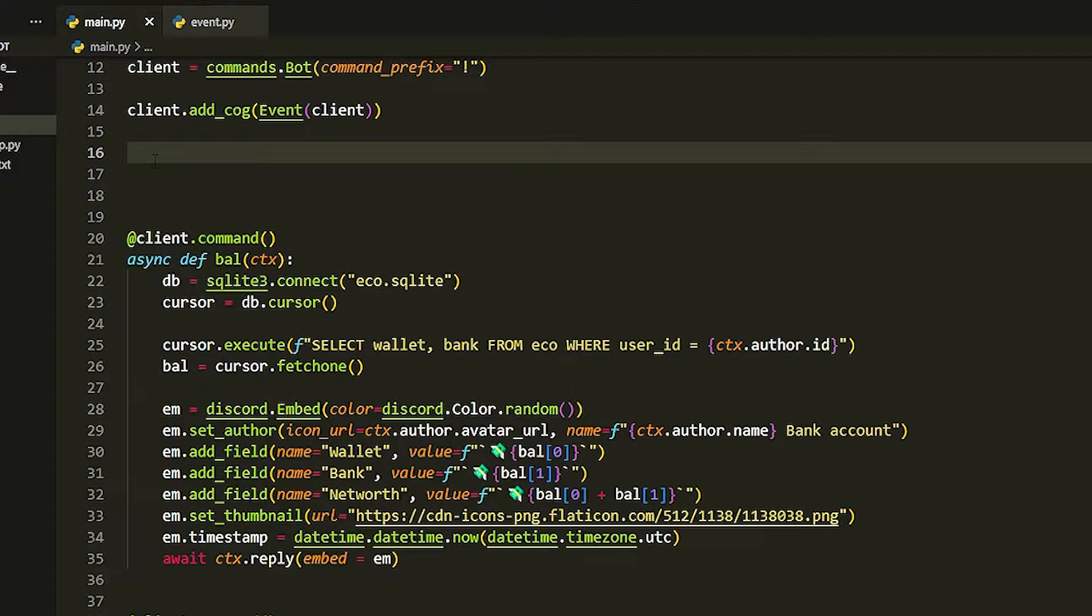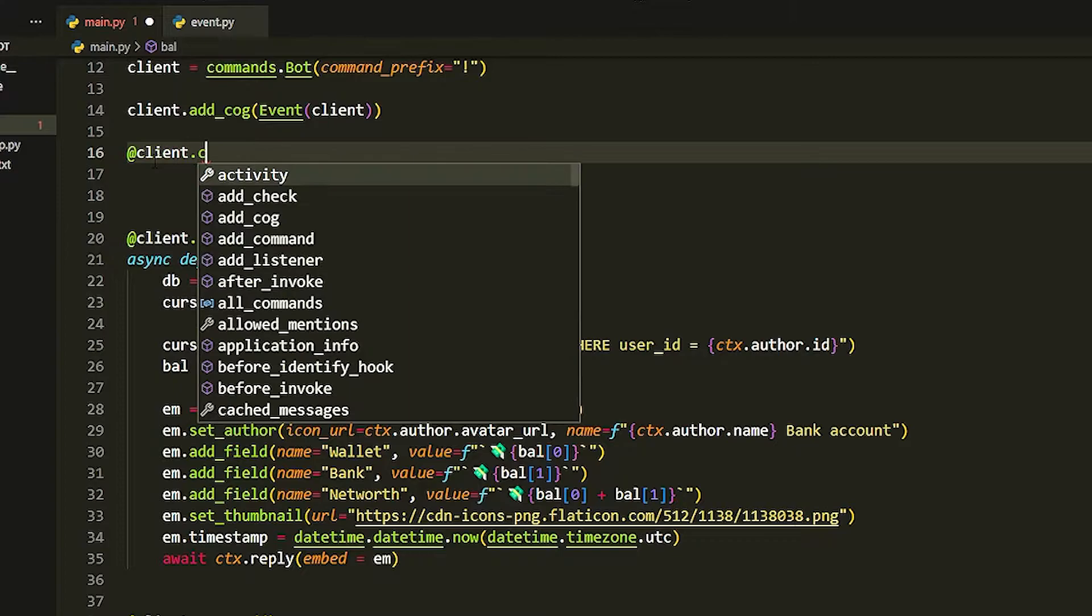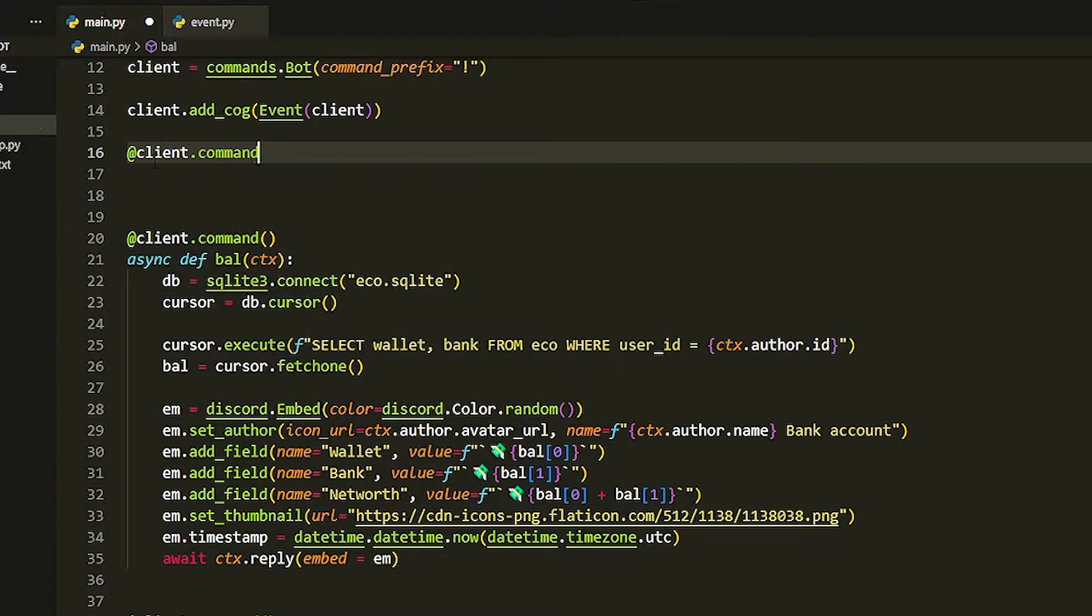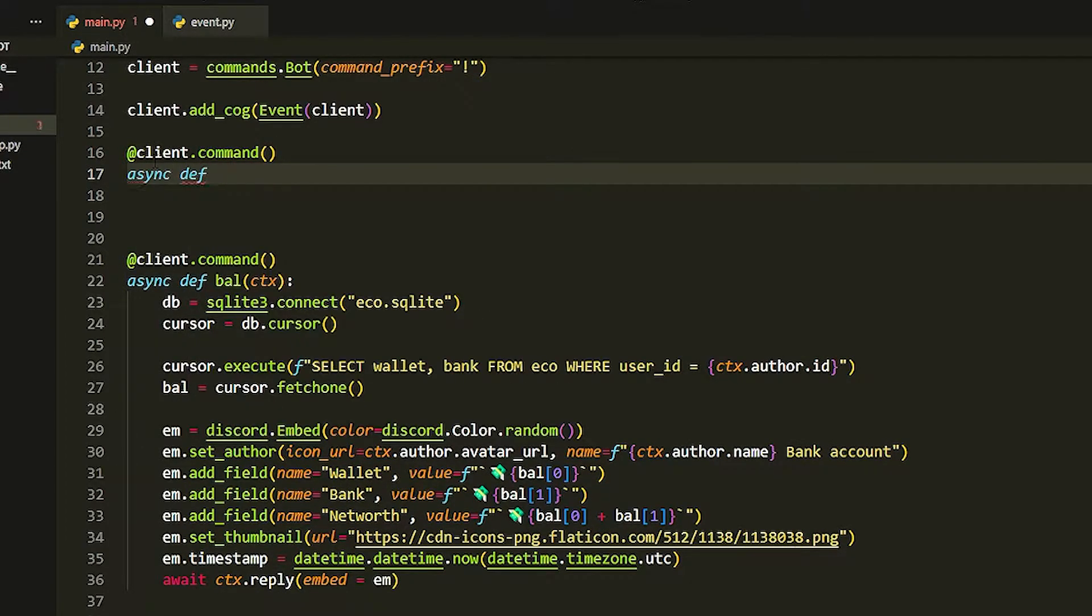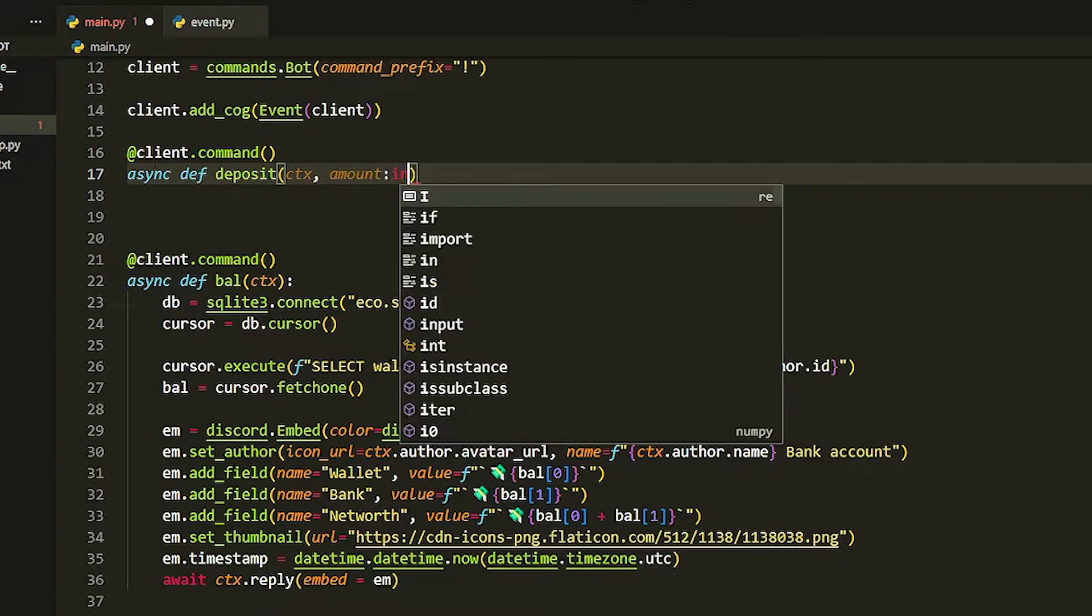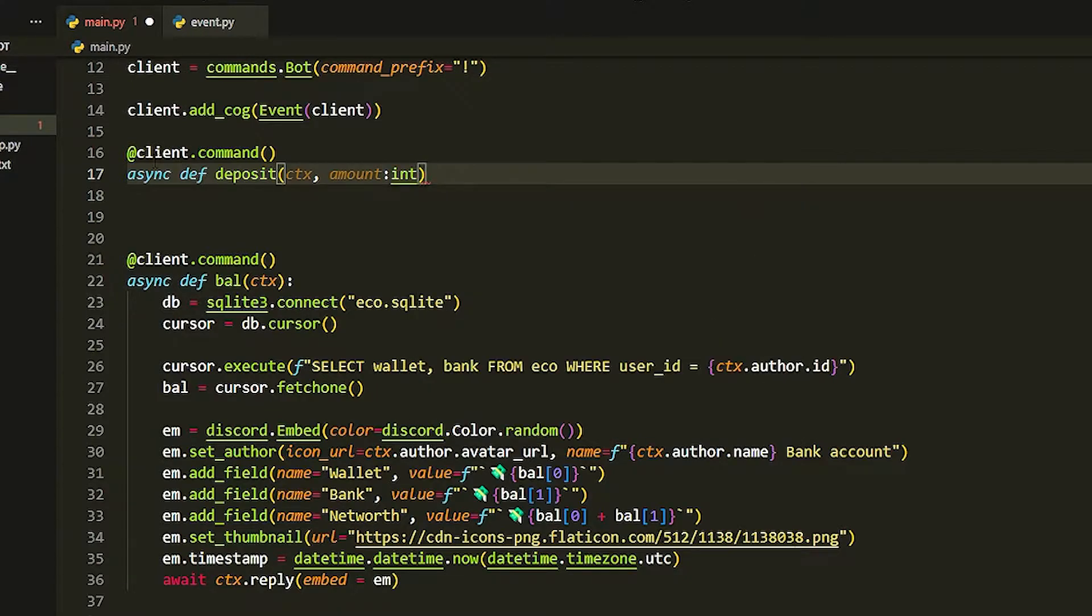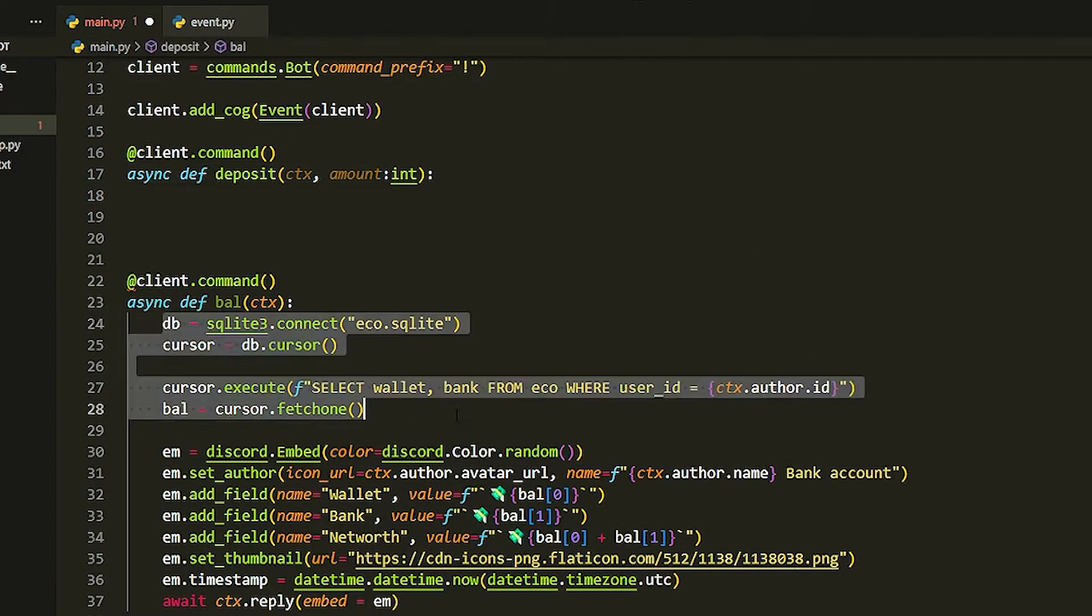First we're going to start with deposit. Doing the one after will be really quick because we can copy most of it. First we're going to do @client.command, then we're going to do async def deposit. What we're going to put inside is ctx, I'm going to put in amount, and we're going to make that an int.